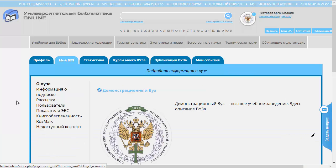По нажатию на эту кнопку открывается поле, в котором мы видим несколько закладок и вертикальное меню. В закладке «Мой ВУЗ» по умолчанию стоит информация о ВУЗе. Нас сейчас интересует пункт меню, который называется «Показатели ЭБС». Нажимаем на эту кнопочку.